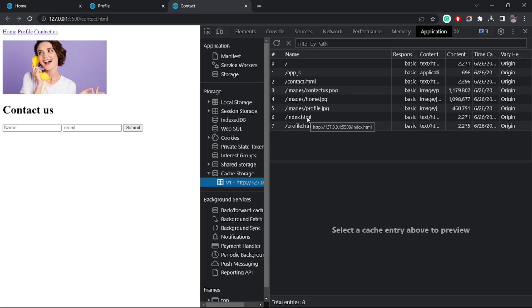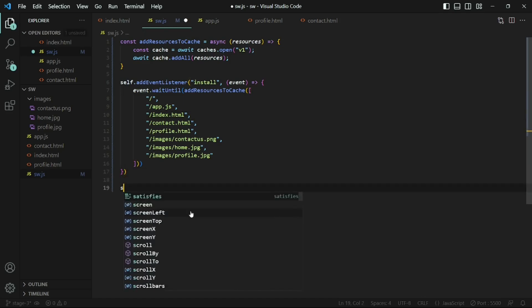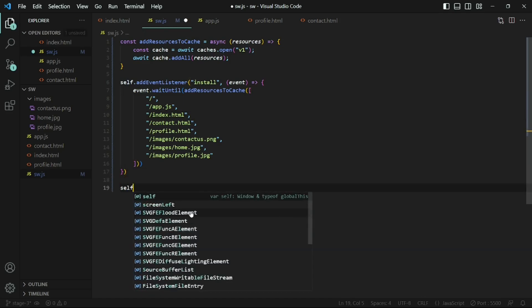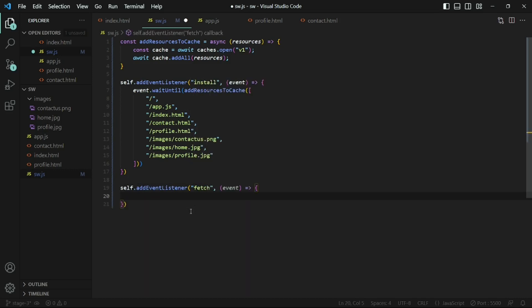The only thing left is to use these cached files instead of making a request to the server. For that, we'll track the fetch event. Anytime a web page tries to fetch a resource, the request first gets to the service worker. You can listen to the request by attaching a fetch event listener — the service worker will then hijack the request and send back a custom response. Inside the callback, we'll use the respondWith method on the event object.